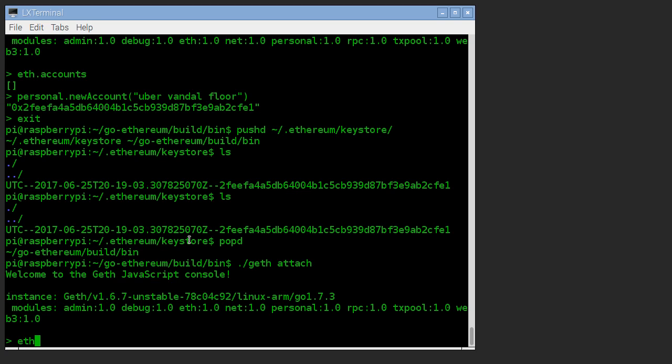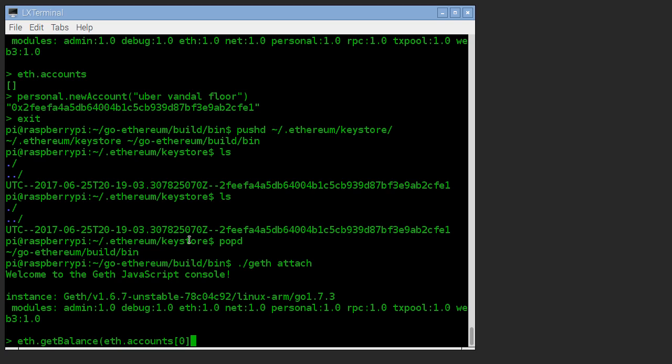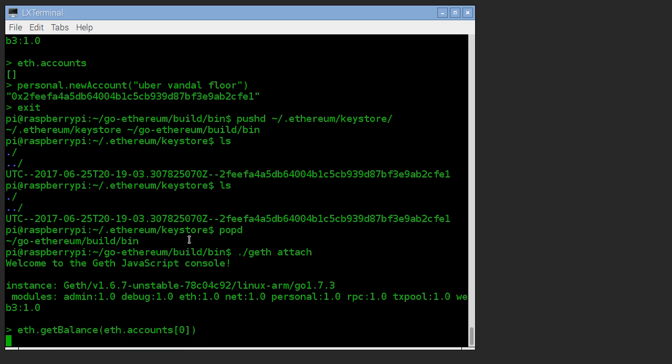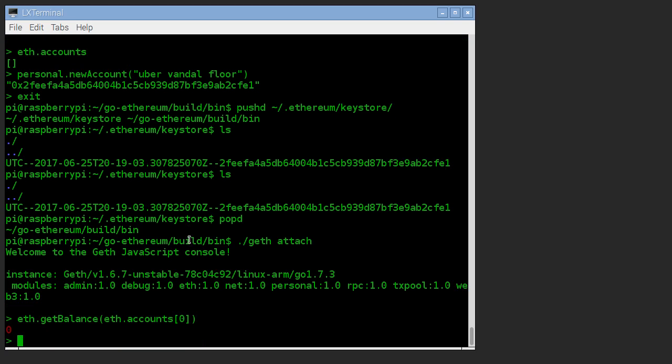Well, eth.getBalance. So eth is that same object as before, there's a function called getBalance and it takes what account we want as an argument. So rather than copy and paste that big ugly number, I'm just going to say, get the balance for whatever is accounts zero.